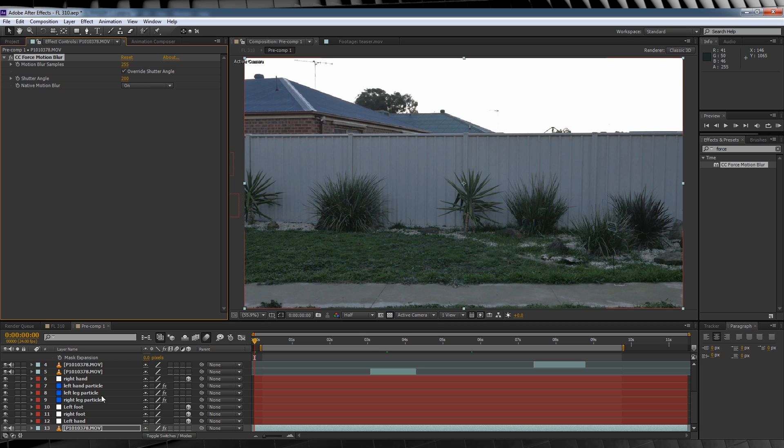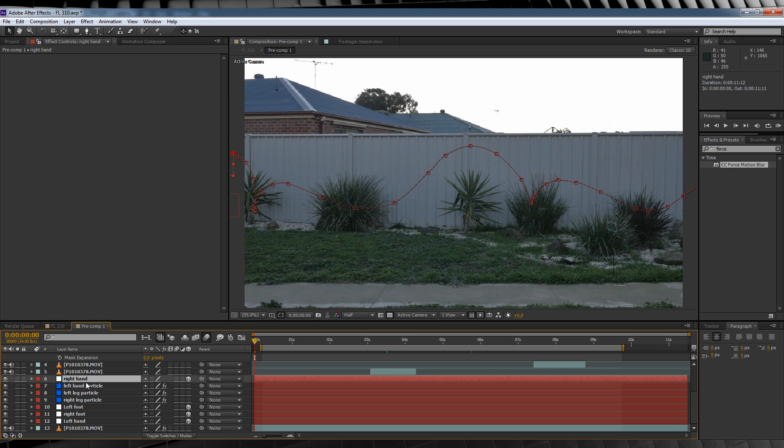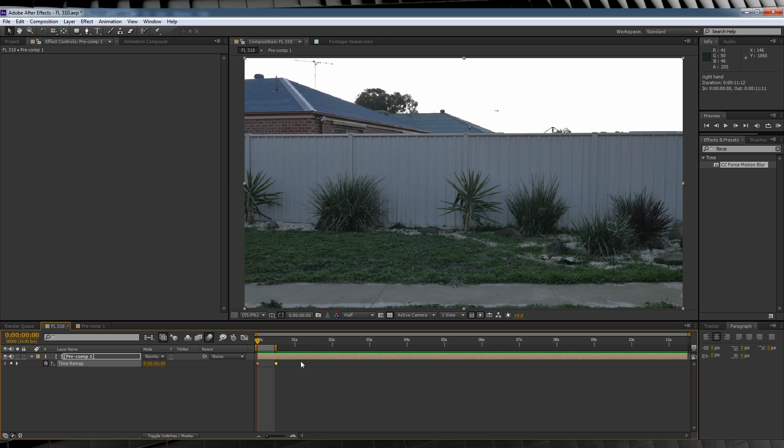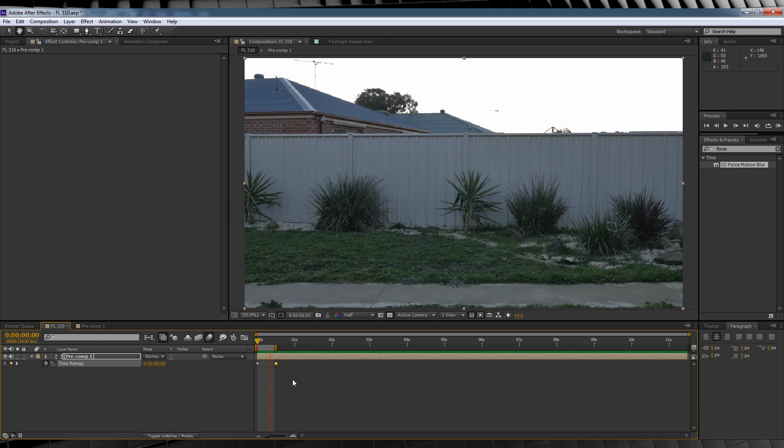We're going to turn on motion blur for each of our particle layers. That way they'll react to being sped up in the precomp, but nowhere near as harsh. Let's head back to our precomp and check out our final preview.